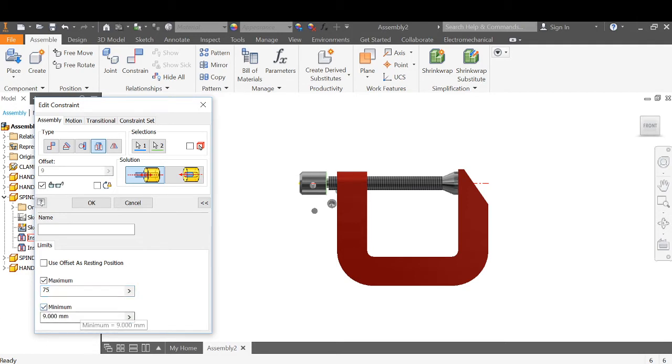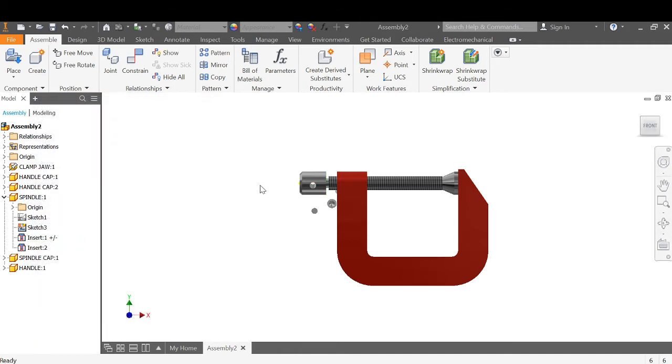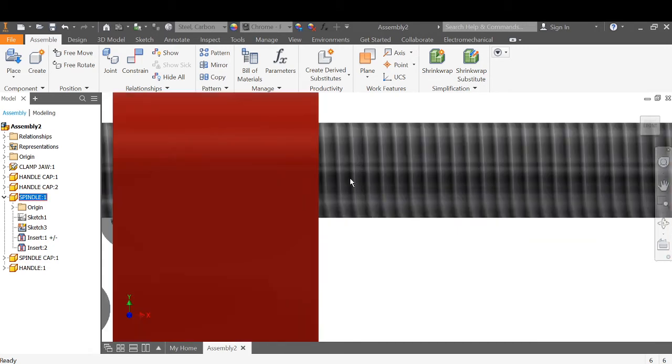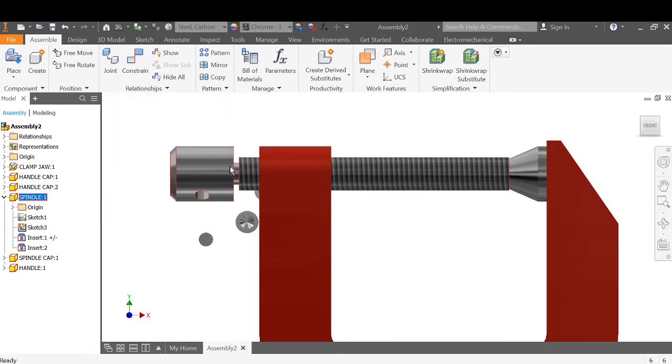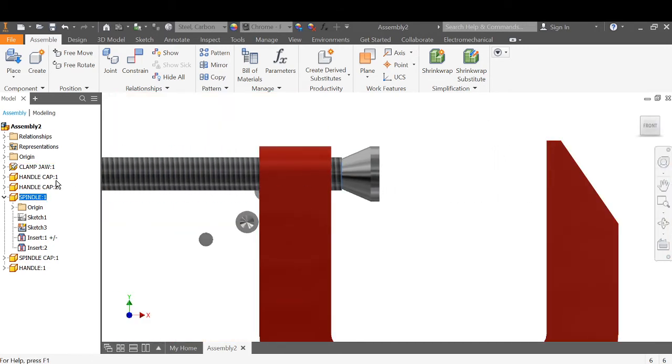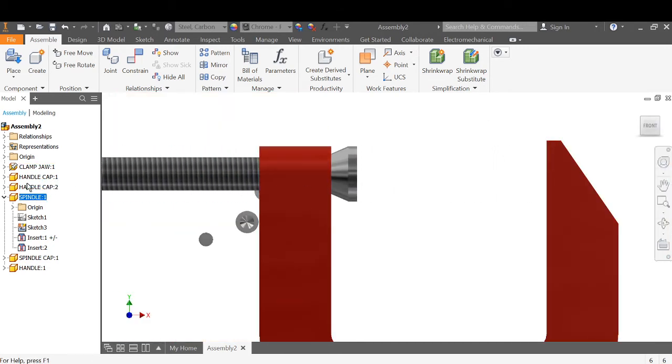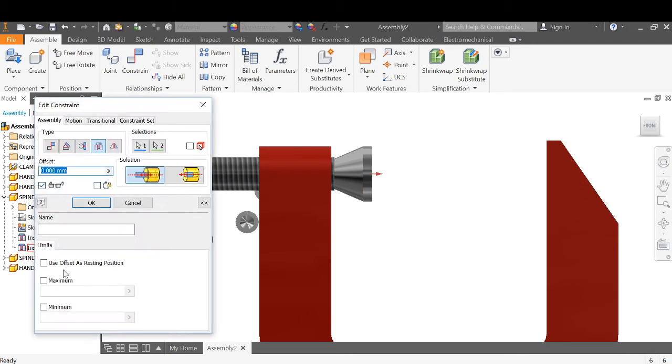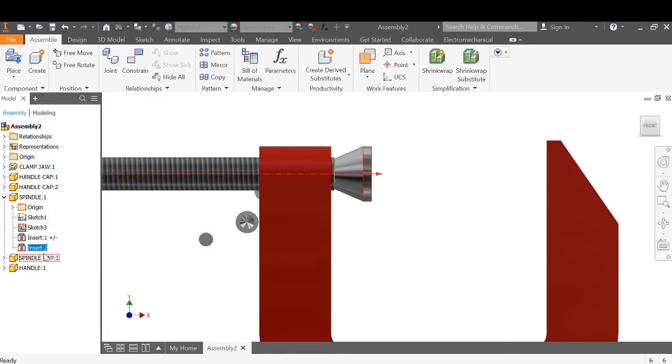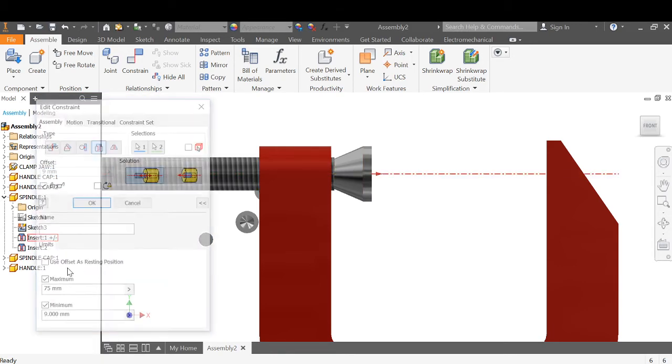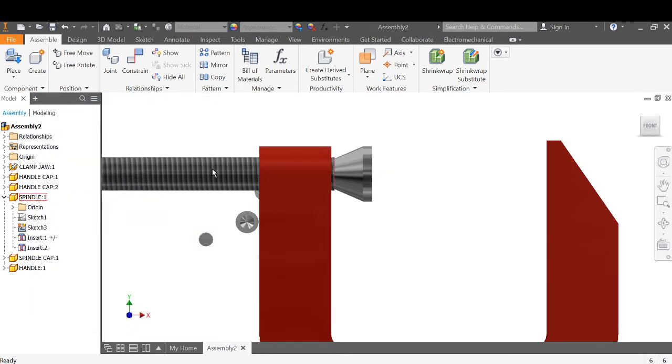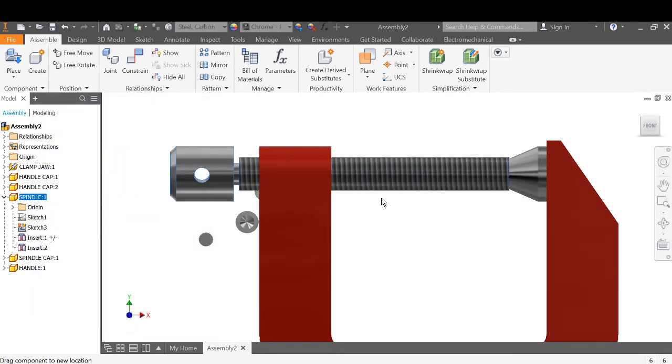But we don't want to lock in that position. We want to be able to move it, but the minimum will be nine. So we need to turn both of those on. Okay, now we can try that constraint. We can move it all the way out, all the way in. We immediately have a problem—it goes out too far. So back to our insert, edit, change it from 75 to 70. Okay, and our limit now is logical. Happy with that.